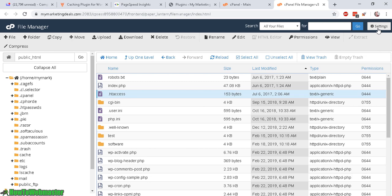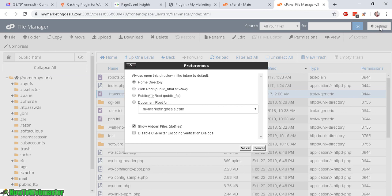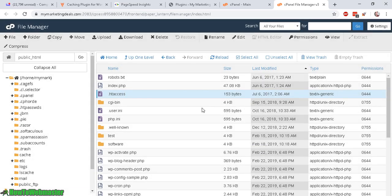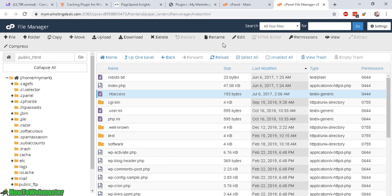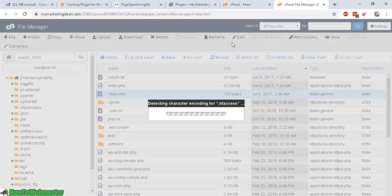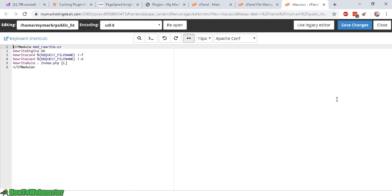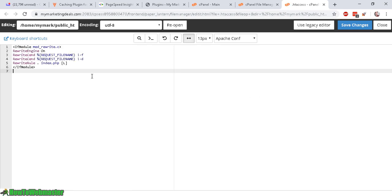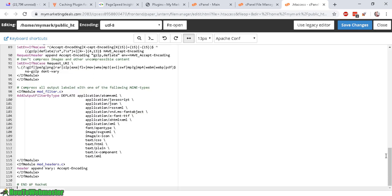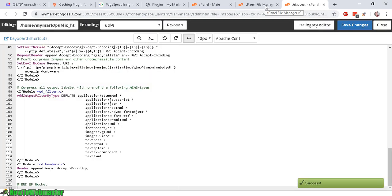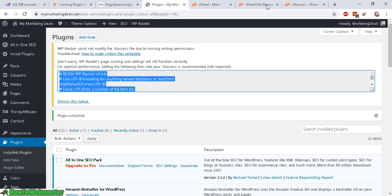If you're in the cPanel file manager, you can go to settings and make sure you check this box. Show hidden files. Because sometimes the .htaccess is hidden. And you may need to check that box. So just click on edit and simply paste in your WP Rocket recommendation. So let's save change. Okay. So let's go ahead and dismiss this notice now.